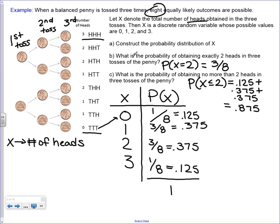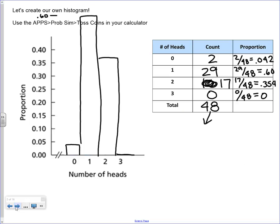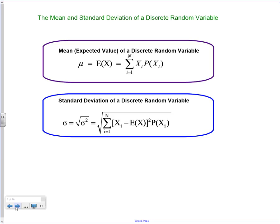Once we've made this chart, we can answer questions. What is the probability of obtaining exactly two heads in three tosses? That's the probability x equals 2, which is 0.375, or 3 over 8. What is the probability of obtaining no more than two heads? No more than means less than or equal to 2, so it means 2, 1, or 0. We add those three together and get 0.875. This also shows how empirical and classical probability will eventually look very similar as we increase the number of trials.